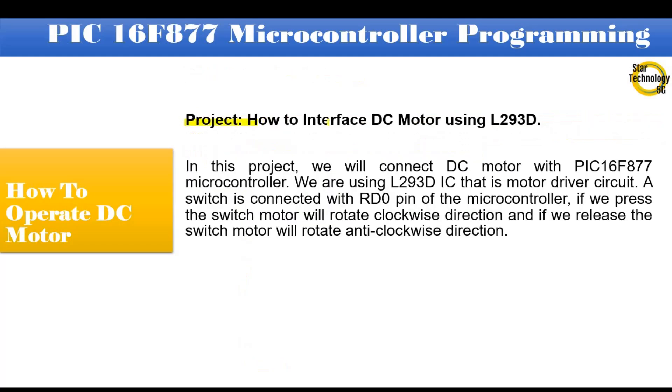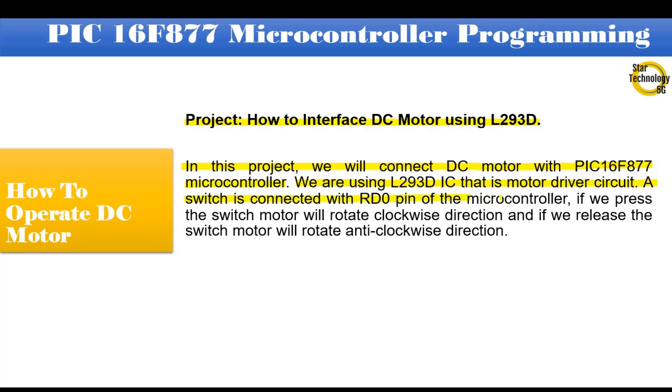Project: How to interface DC motor using L293D. In this project, we will connect DC motor with PIC16F877 microcontroller. We are using L293D IC that is motor driver circuit. A switch is connected with RD0 pin of the microcontroller. If we press the switch motor will rotate clockwise direction and if we release the switch motor will rotate anti-clockwise direction.